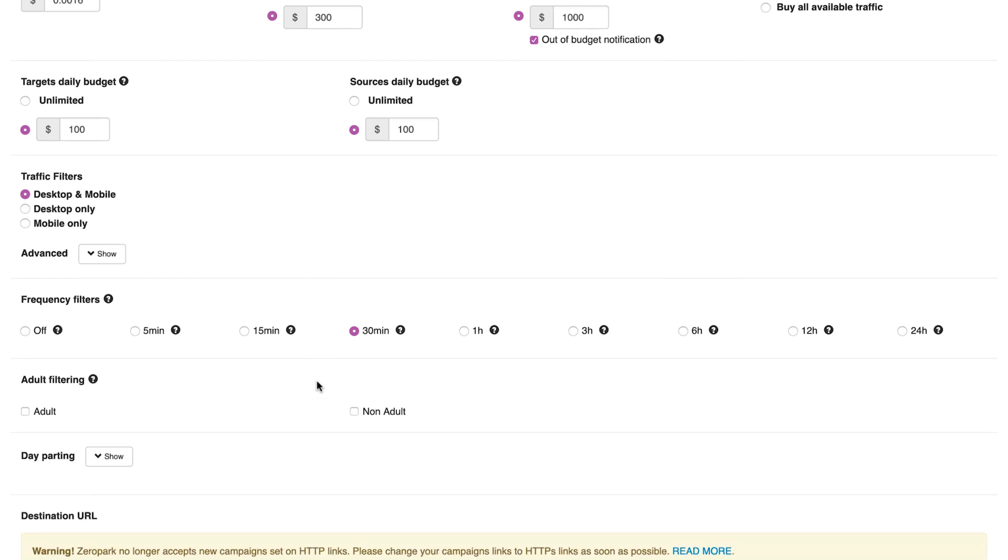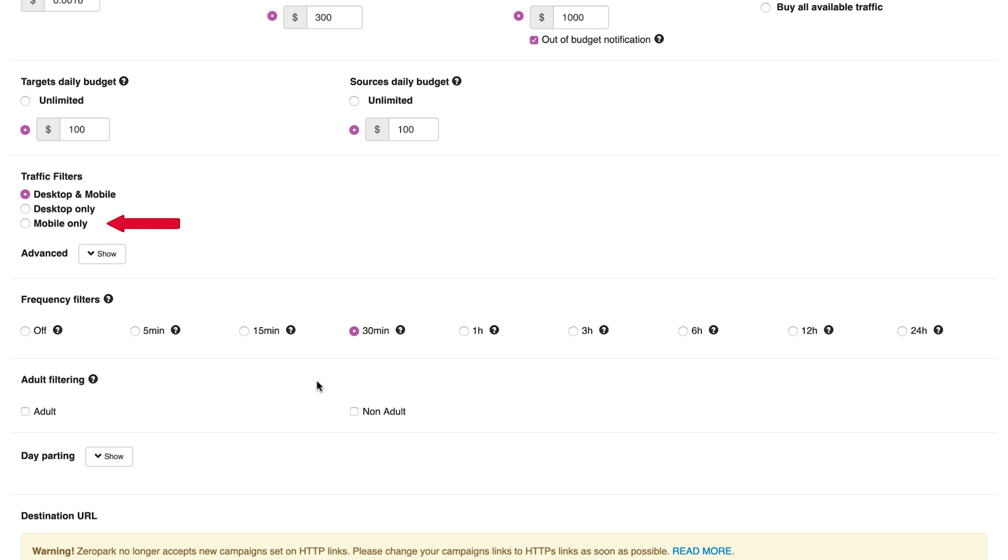Now we can move on to the targeting options. Targeting allows you to optimize your campaign. Let's go over particular targeting settings. Traffic filters: for starters, there are three basic targeting options: desktop and mobile targeting, all traffic, desktop only, all desktop traffic, mobile only, all mobile traffic.